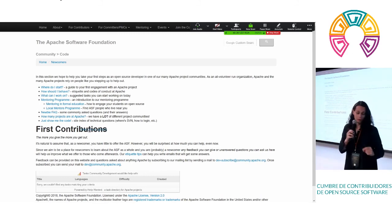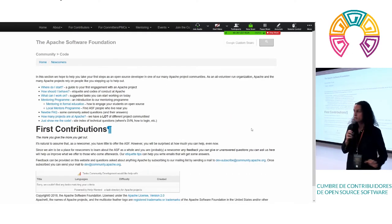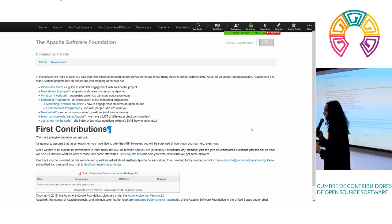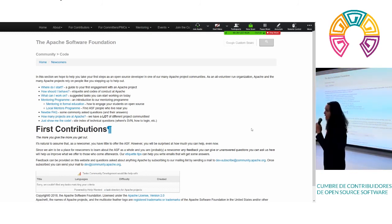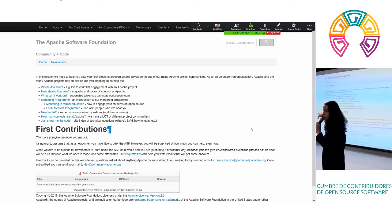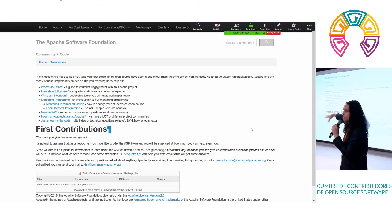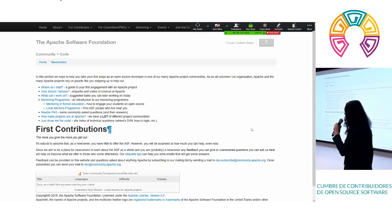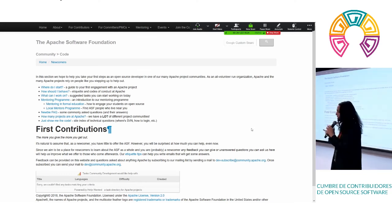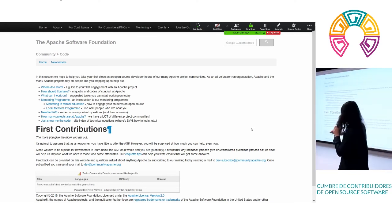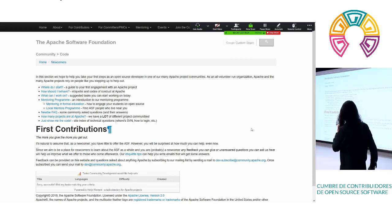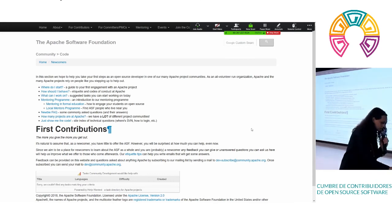And notice there's a whole section for new to Apache. So this is where I would recommend you go. There is a section called newcomers section right here. And this will explain the basic concepts. About the foundation. Where do I start? How should I behave? What can I work on? How can I find a mentor? All of these links are live and will give you that detailed information. And we also have first contribution section, which we're starting to build out.